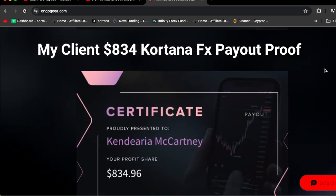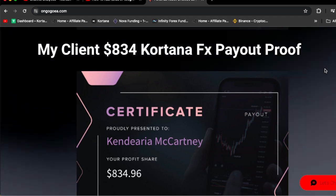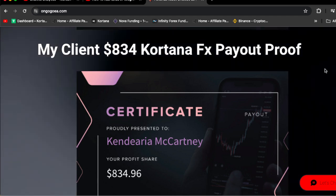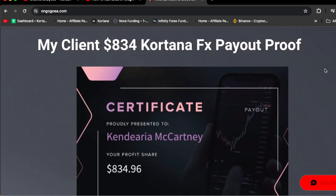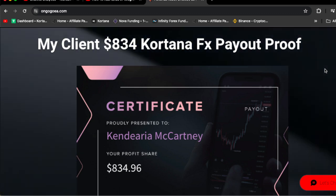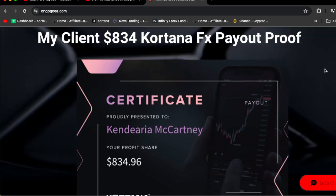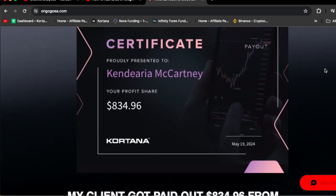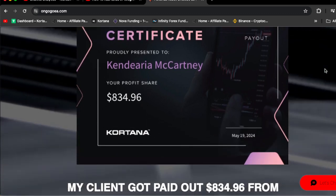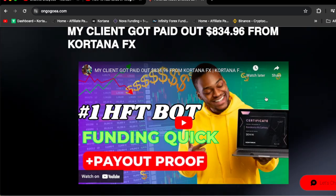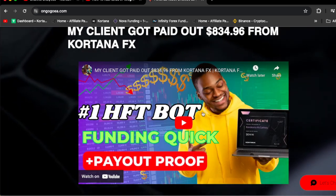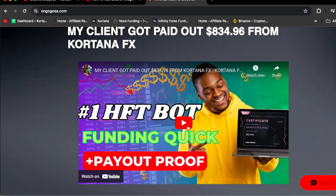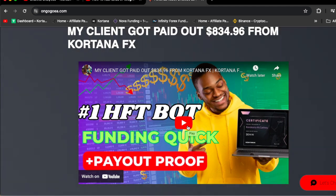If you scroll down you're going to see their certificate. Once I used the OnGogo EA and passed that prop firm challenge, they actually traded the account and got a payout of $834.96. Everything was documented and I showed everything in this video right here.